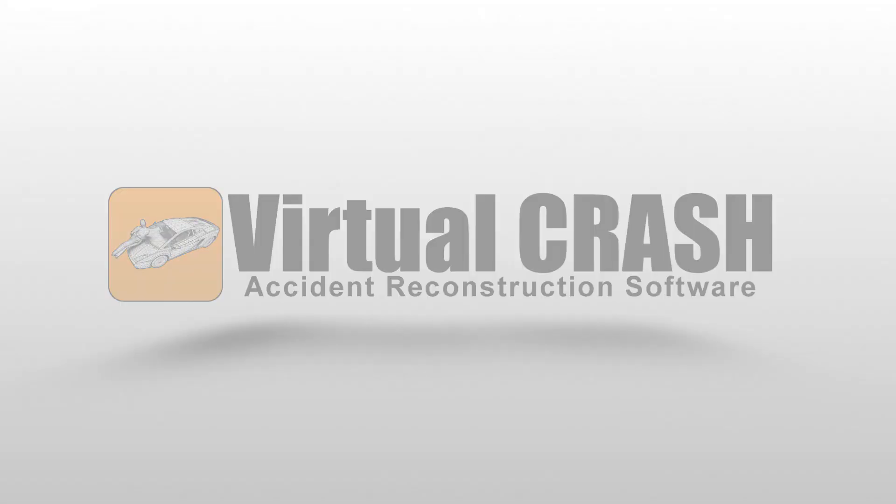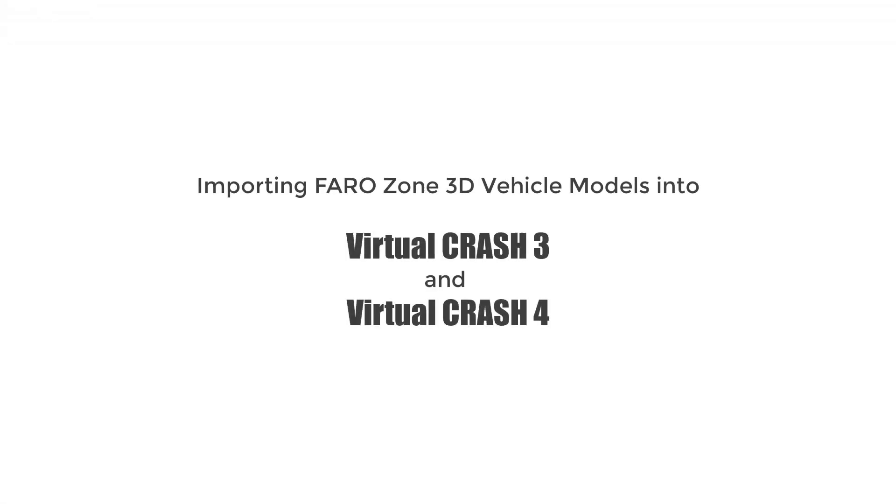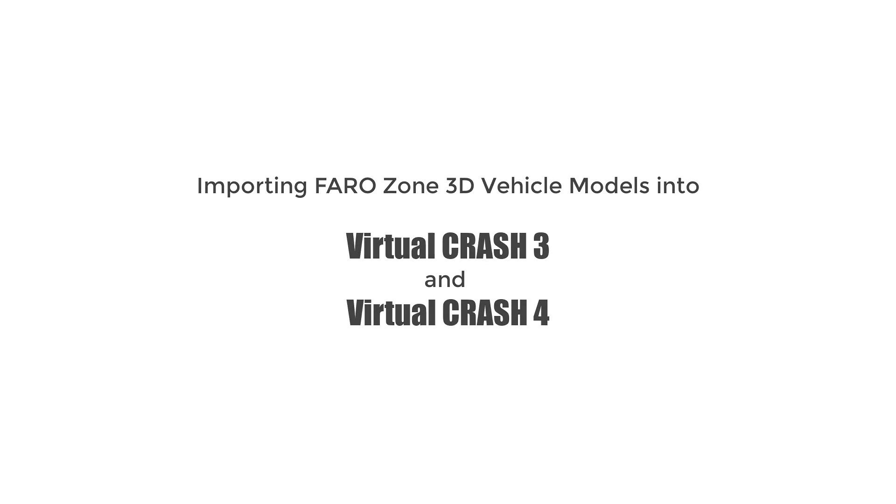In this video, we'll review how to import vehicle models from FARO Zone 3D into Virtual Crash.